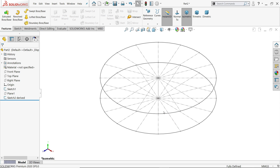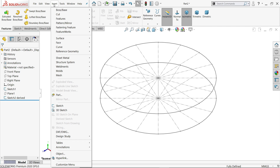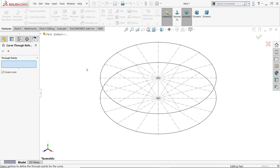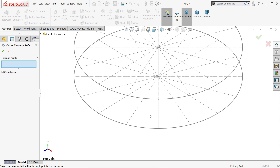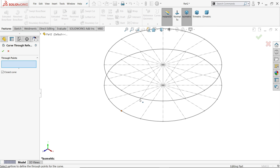Now let's find curve through reference point. You will find it under Insert > Curves > Curve Through Reference Points. Here we have to choose the points that are going to make our curve, and the next option is to close the curve.